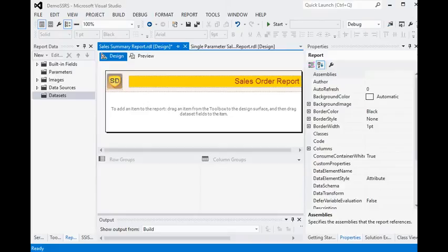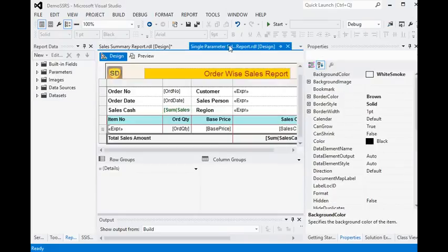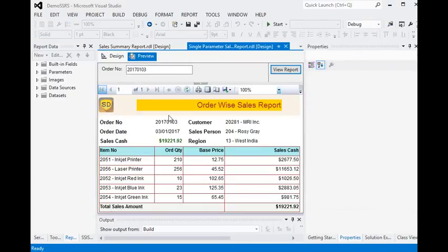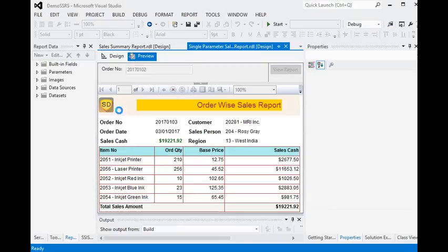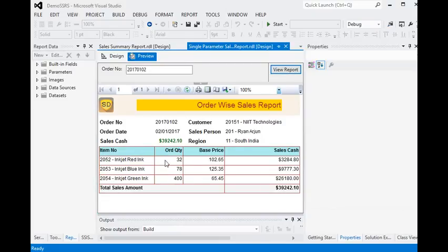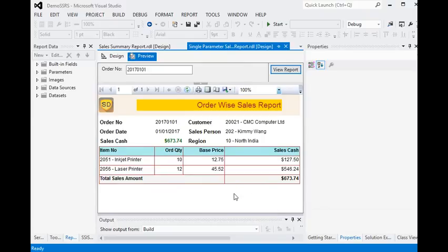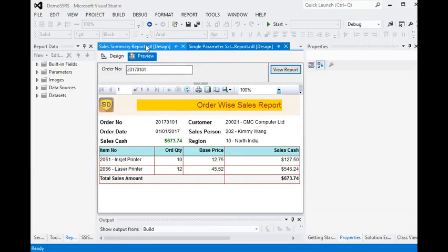In this session we already have a single parameterized report. You can see here we are passing an order number to this report, and then all the information within the order will display on the report. We are going to use this report as a sub report into another report, and I already have a report ready.